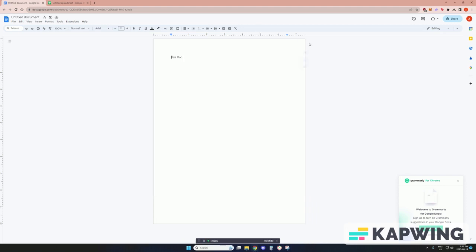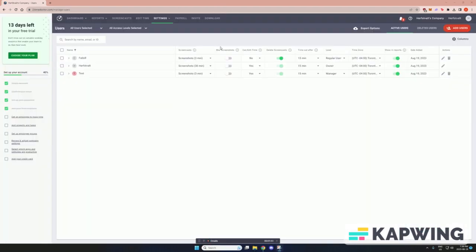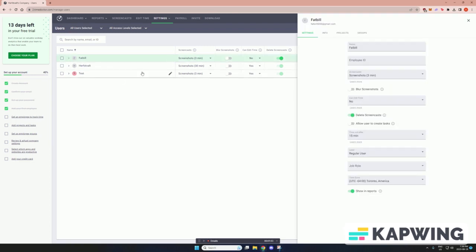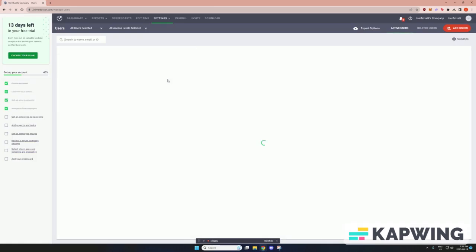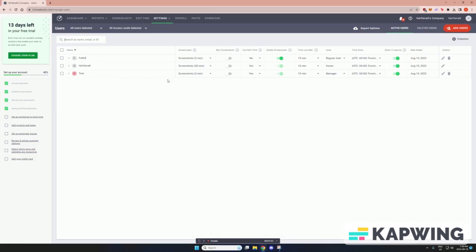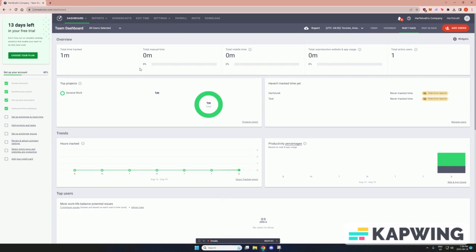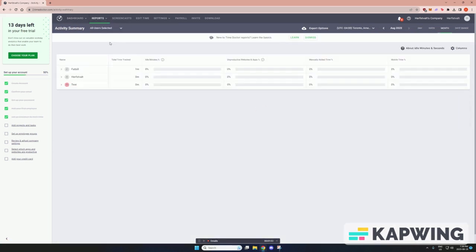Now I'll show you the actual admin portal. So this is what your manager would see or whoever is time tracking you, what they would see under Time Doctor. When they refresh the page, they'll see how long you've been working for. As you can see there's a user called Fat Bill. That's the account I was logged in for and that's the minute that I was time tracking.